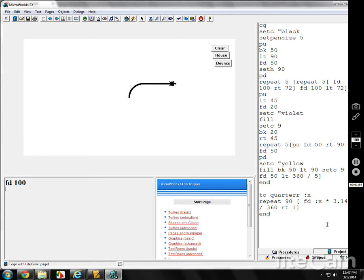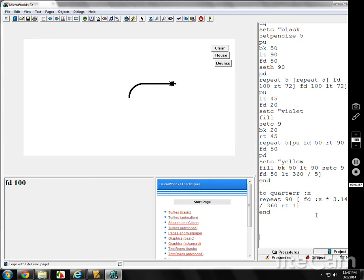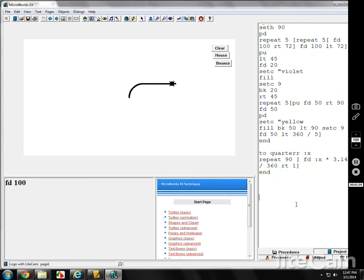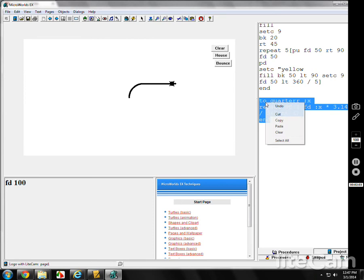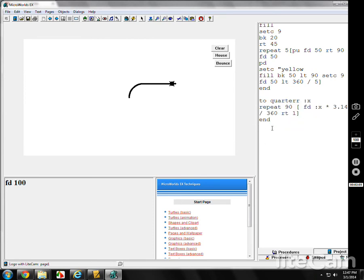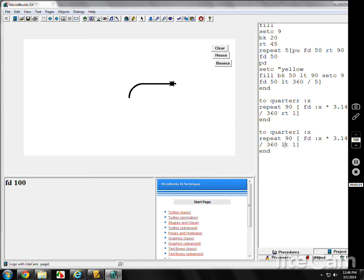Now I'm going to make another one off to the left. You'll see why here in a moment. So let me get this up here where you can see it. I'm going to copy and paste. Makes it a lot easier. Paste, Control V. Instead of quarter r, it's going to be quarter l. Instead of off to the right, it's going to be off to the left.